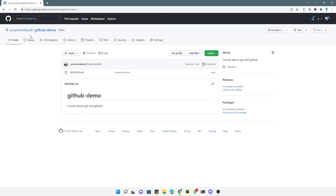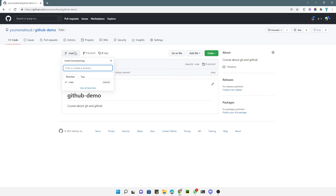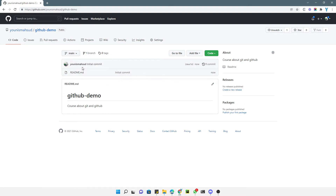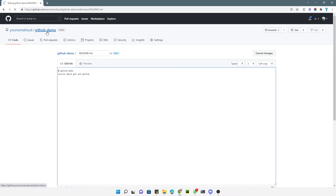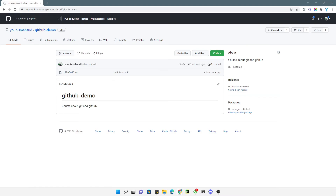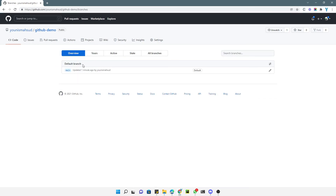After clicking the create button you will be redirected to the repository screen. This shows all the modules and code that you have uploaded. By default it creates a branch named 'main,' but you can create different branches, which I will show you later. There is also the README file which has been added by default, and you can edit it by adding more explanation. If you want to see all the branches you can click here and see them listed.